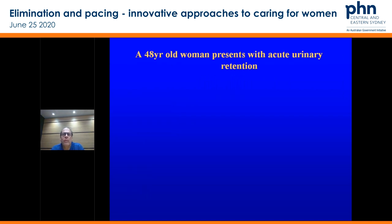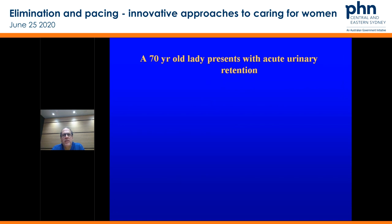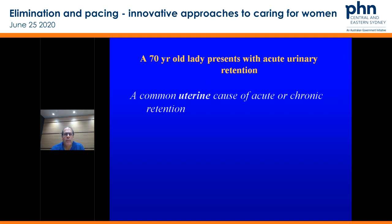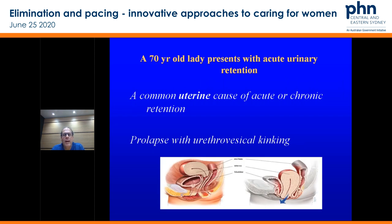A 48-year-old woman presents with acute urinary retention. The most common uterine cause in that group: remember when they're peaking and troughing with variation in hormone production, a common cause of retention is an anterior fibroid of greater than seven centimetres. A 70-year-old lady presents with acute urinary retention — think about uterine causes of acute or chronic retention. Prolapse with urethral kinking is the relevant process in that group.